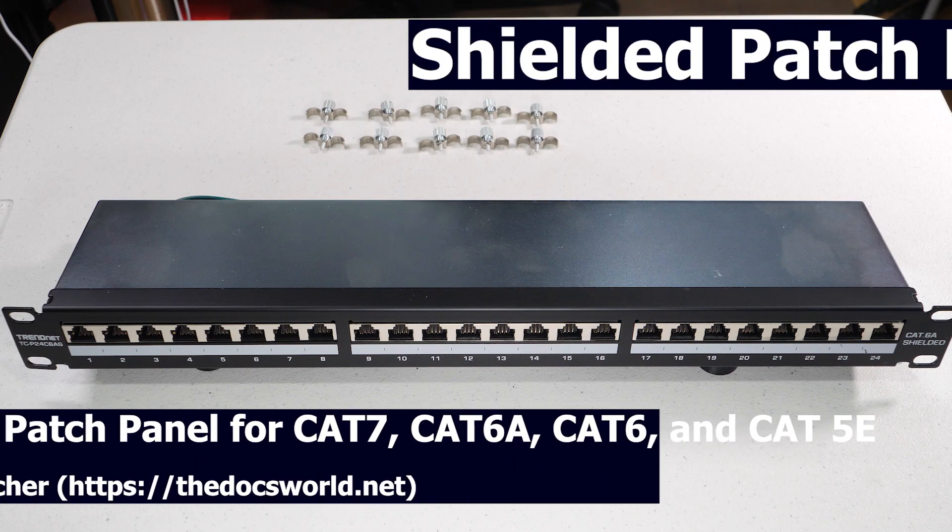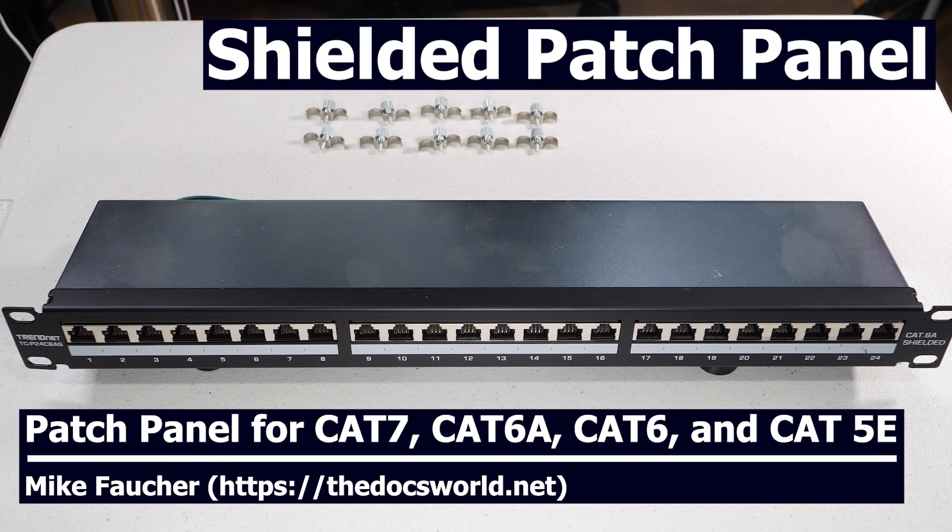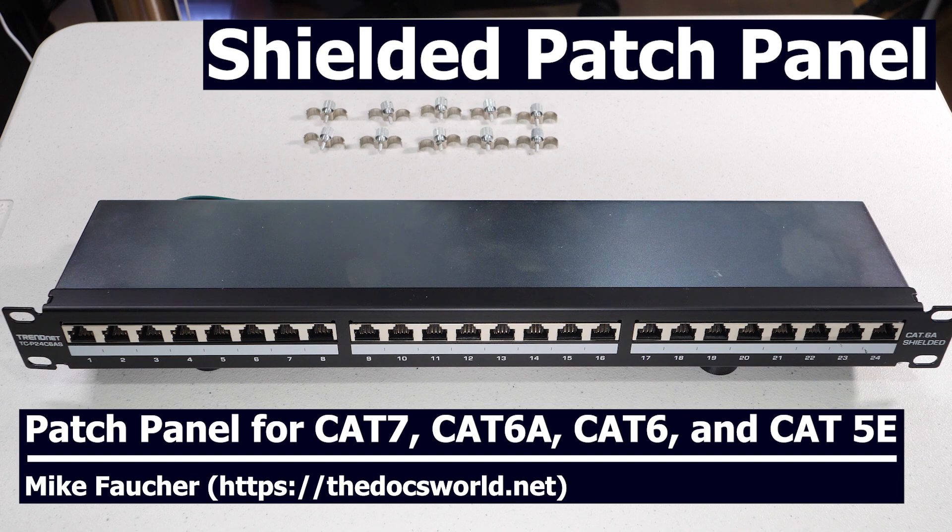As my network is always changing, I'm constantly moving hardware around. So I decided to put in a patch panel.